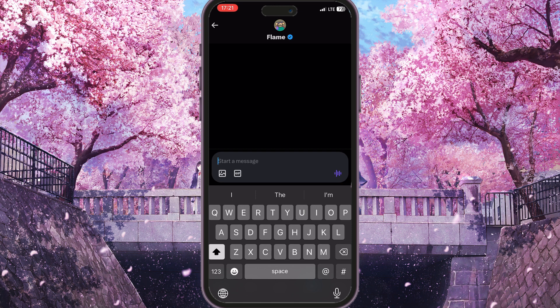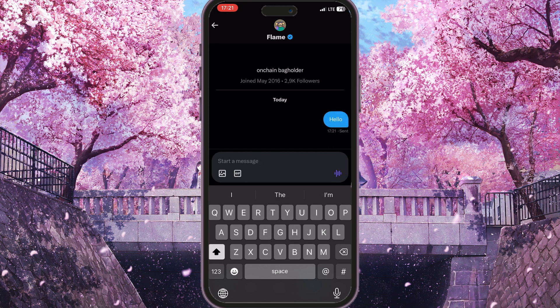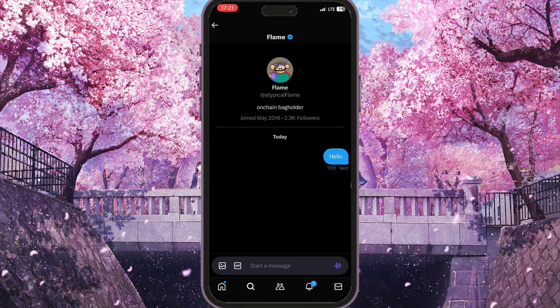Now we need to start typing any message that we want. Then we simply click the Send button — the blue button next to the message field. As you can see, I have sent a direct message to this person, and that is basically how you can send a direct message on X.